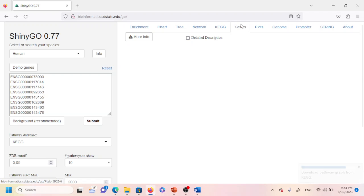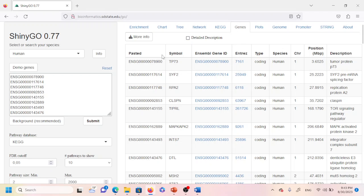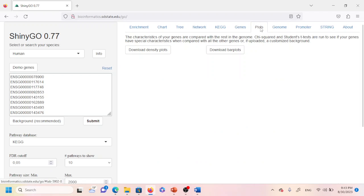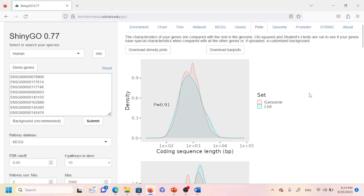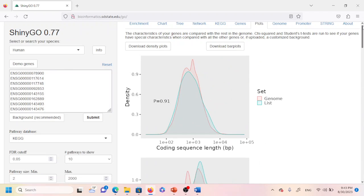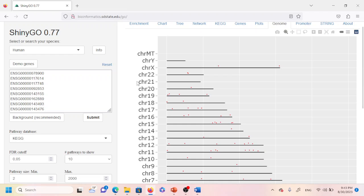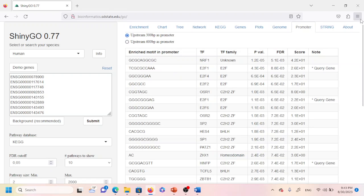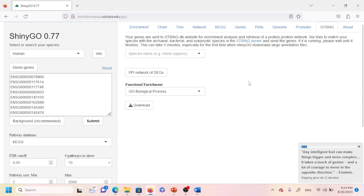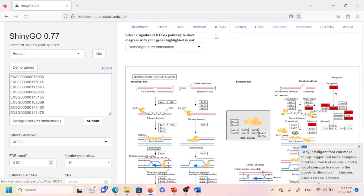While waiting, you can click on 'Genes' to see the different genes that are associated with the pathways. You can also click on 'Plots' to visualize different kinds of plots such as a density plot and bar plot. Under 'Genome', you can find out where a particular gene is located — which chromosome and position will be highlighted. Under 'Promoter', you can see which promoter sequences are enriched. And under 'String', you can visualize the protein–protein interaction network, though this may also take some time.